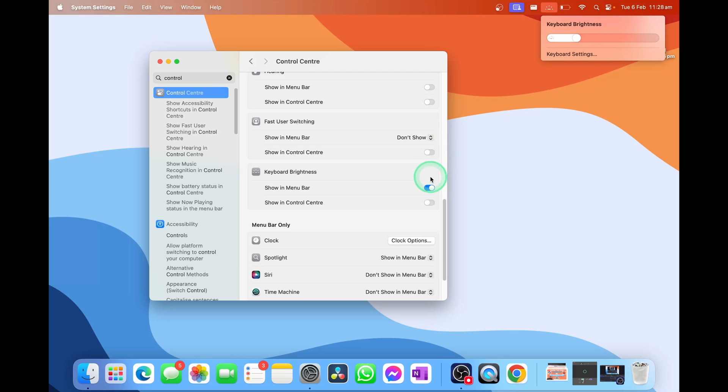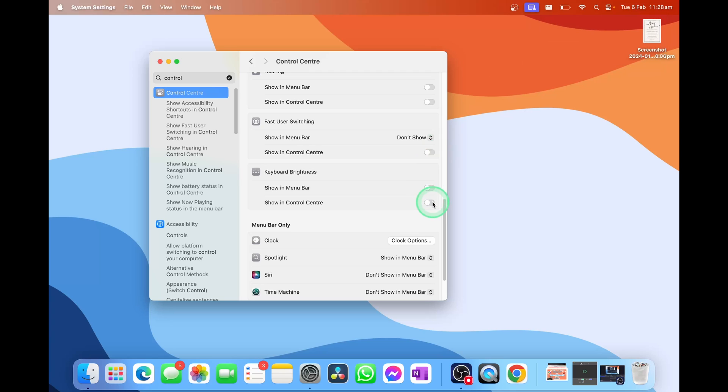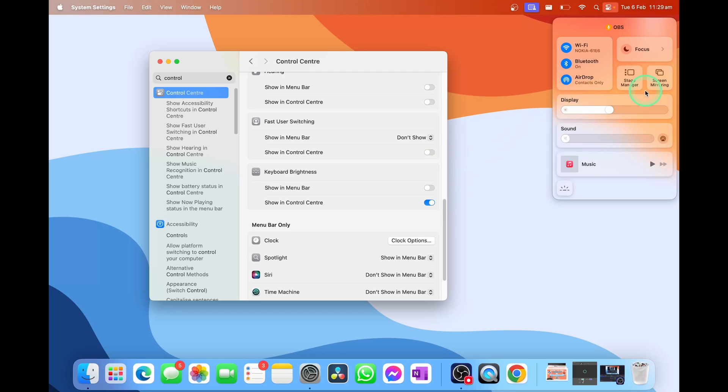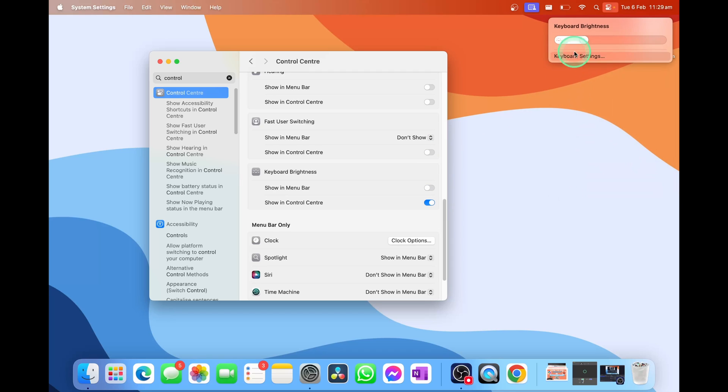you can also have it in the Control Center, which is one extra click where you select the Control Center in the top right-hand corner. You have the same keyboard brightness button here and can manually adjust it again. And there you go.